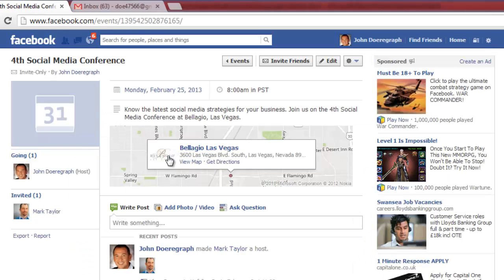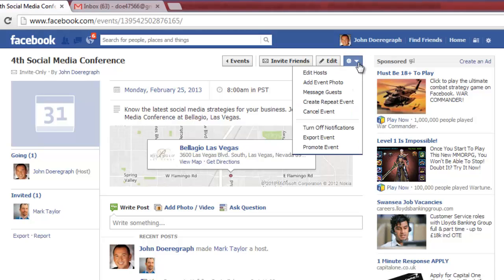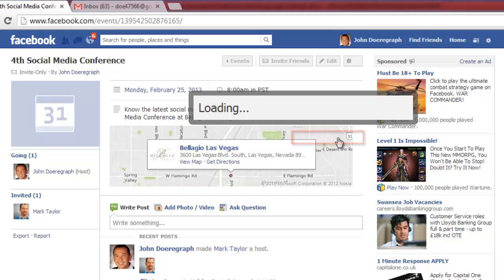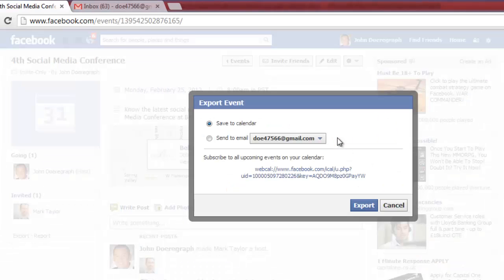In the upper right corner a gear icon will be present. Click on this and in the drop down menu click export event. A new window will appear. Click the send to email option. Click export.